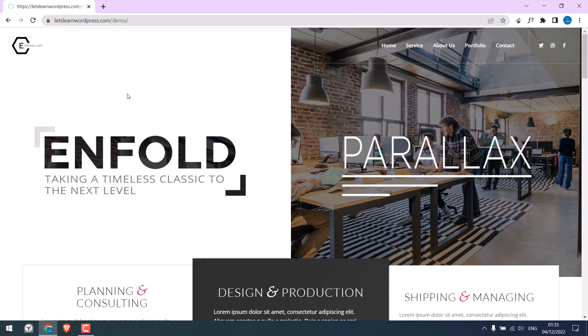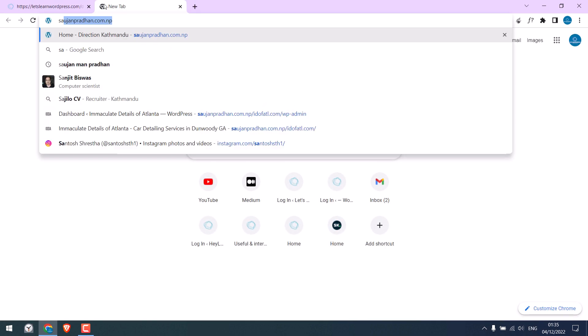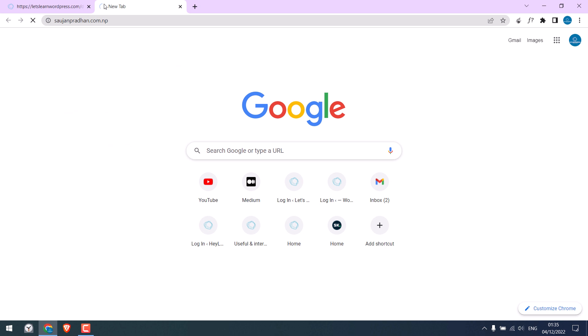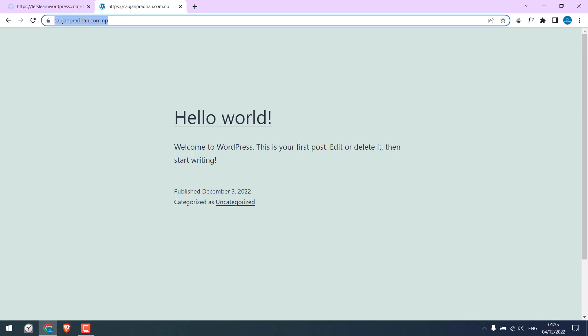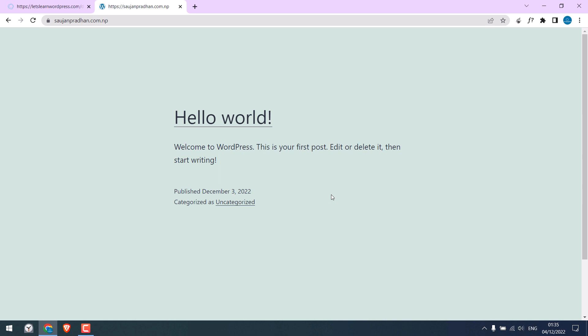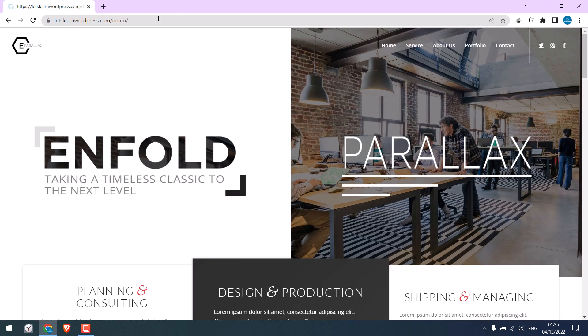We will transfer this website to a completely new domain, which is this one. This domain has WordPress installed. Since we are not using cPanel or FTP, we will require login details for both of the websites.